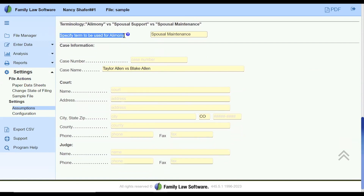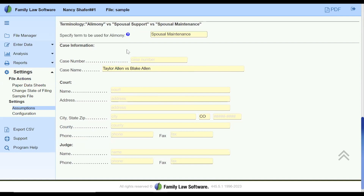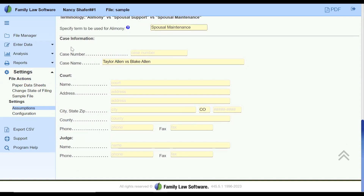We also have a setting for what term to use for alimony. The federal government still calls spousal support alimony, but some states call it spousal support, some call it spousal maintenance — in Illinois we call it maintenance. So you can choose the terminology you want to use. Then in our assumptions, there is case information for the specific case where you can put in the case number and the court, and that will flow through to things like financial affidavits and so on.